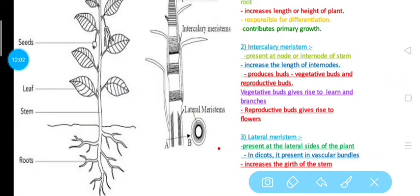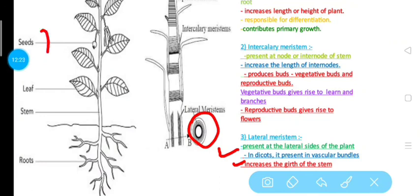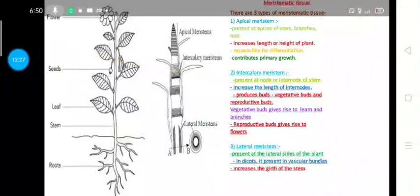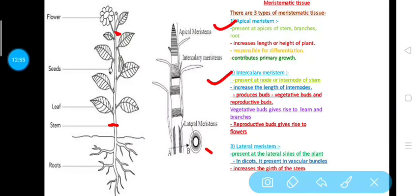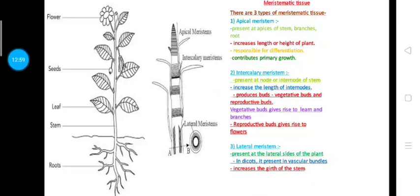Lateral meristem is present at the lateral side of the plant. In dicots, it is present in vascular bundles containing xylem and phloem. The result of this growth is that it increases the girth — the diameter — of a plant. As seen in the image, the youngest stem has a very small diameter while the oldest stem has a larger diameter. So lateral meristem helps in increasing the girth of the stem. These are the three types of meristematic tissue: apical, intercalary, and lateral meristem.